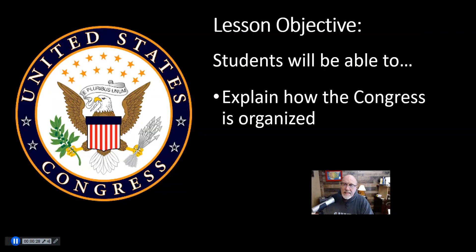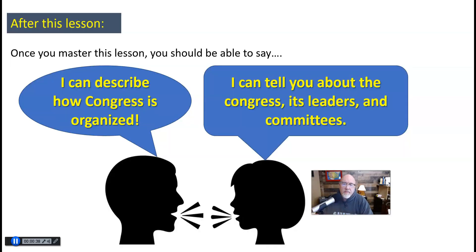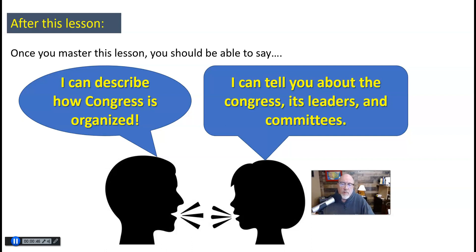The lesson objective as we're talking about Congress is that we want to be able to explain how Congress is organized. After you have mastered this lesson you should be able to describe how Congress is organized — its leaders and its committees.